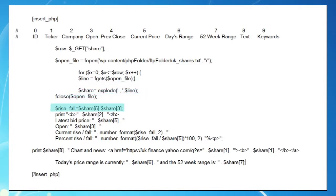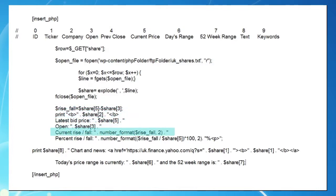The next line of code calculates how much the share price has risen or fallen since the opening of the market, using two values from our array. Notice in the current rise for section we've added a number format function to keep our values at just two decimal places.